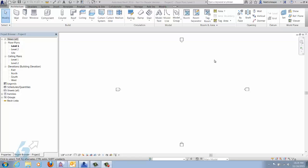Hello again everyone, Matt Johnson, Solutions Engineer for Hagerman & Company. Today's tech tip video is on key scheduling, and the example I'm going to use is for doors. We'll just see how this works a little bit.